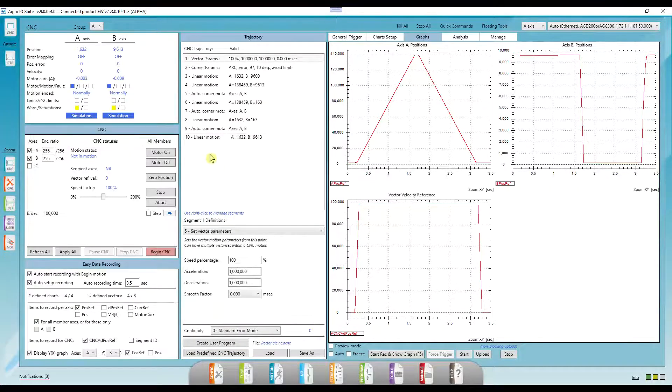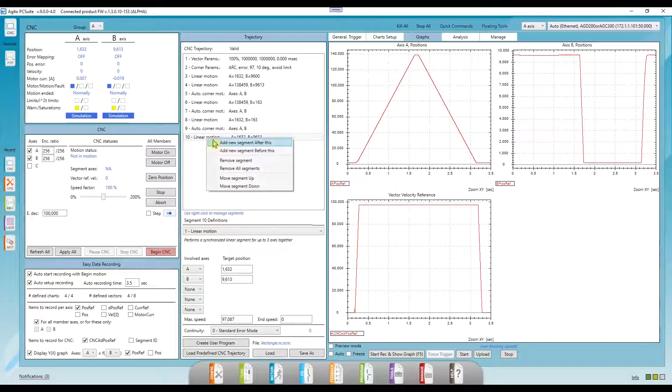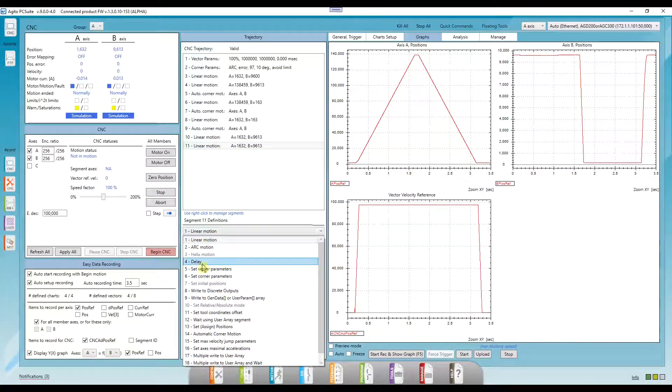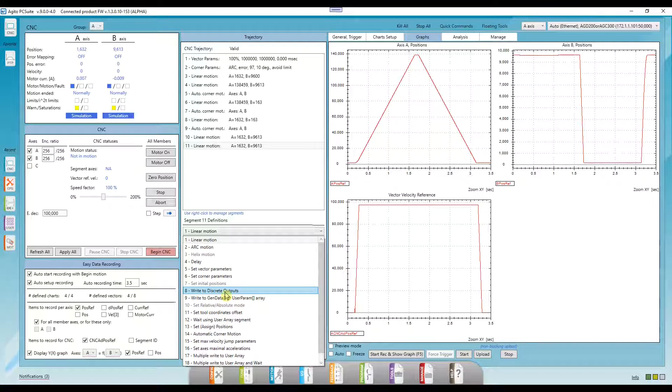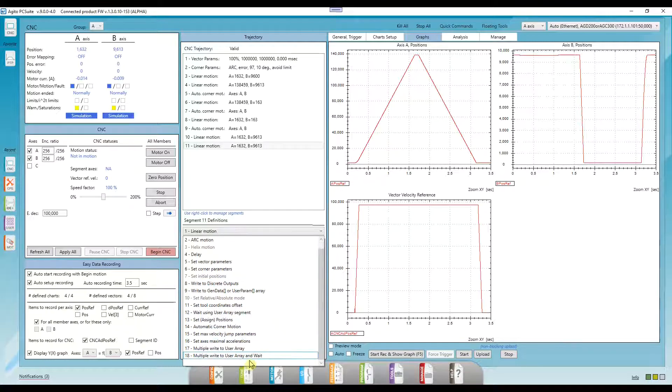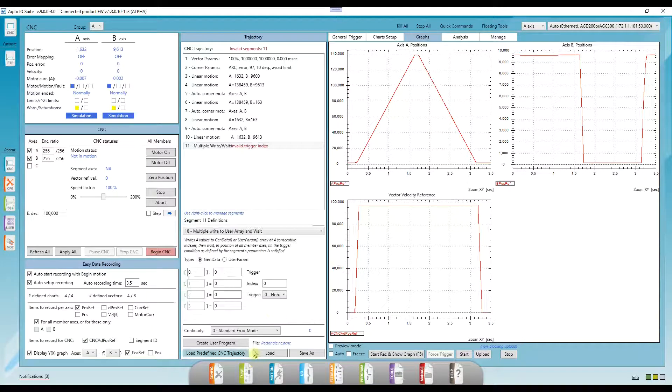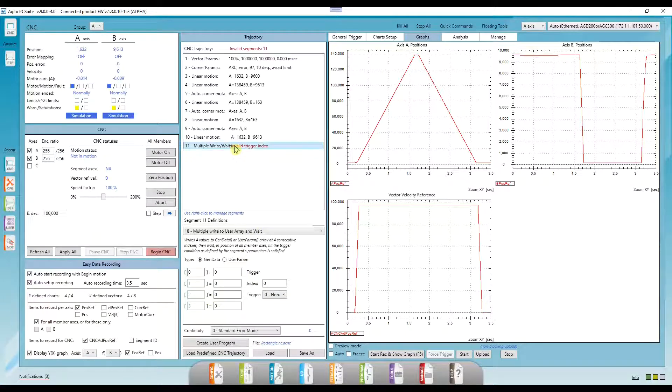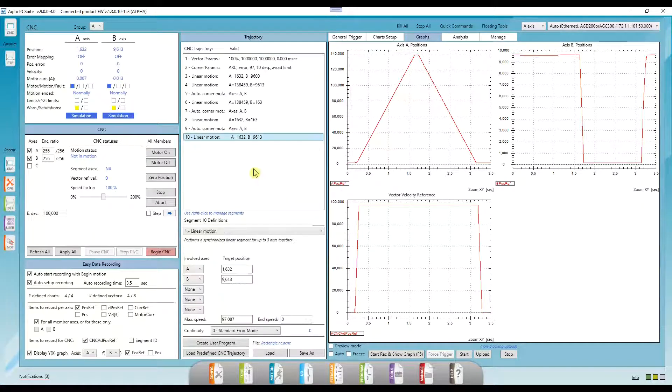Let's quickly go over some of the other possible segments. Wait for a certain period of time. Write to discrete outputs. Write to one of our user arrays and wait for a trigger. Using some of the possible segments, we're able to fully synchronize the CNC motion with any other part of the system.